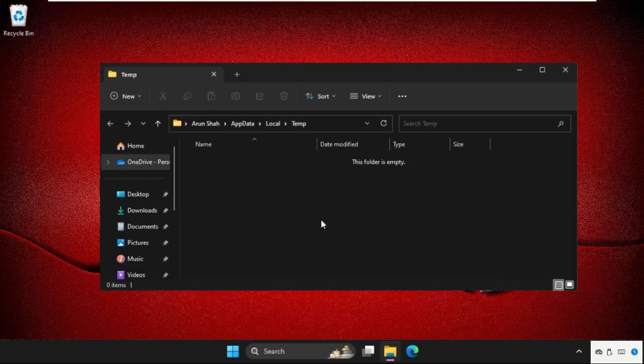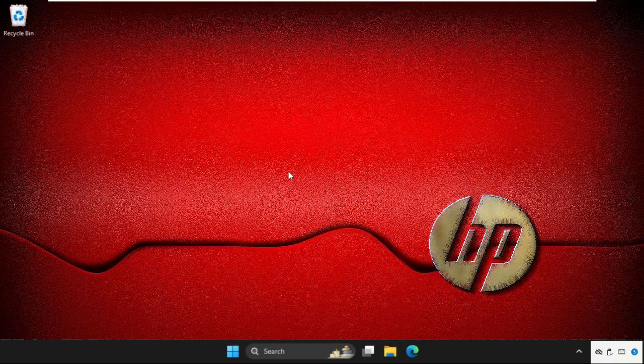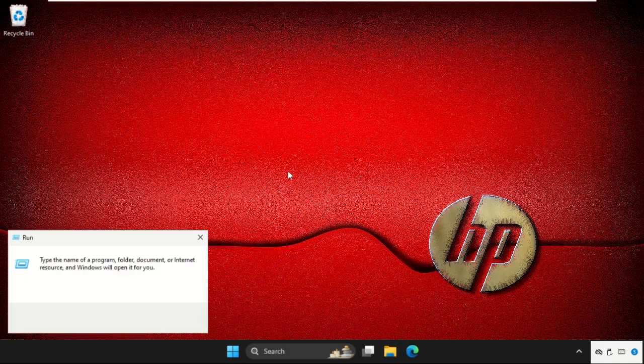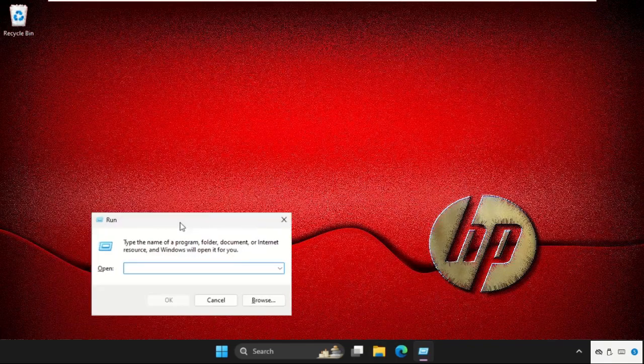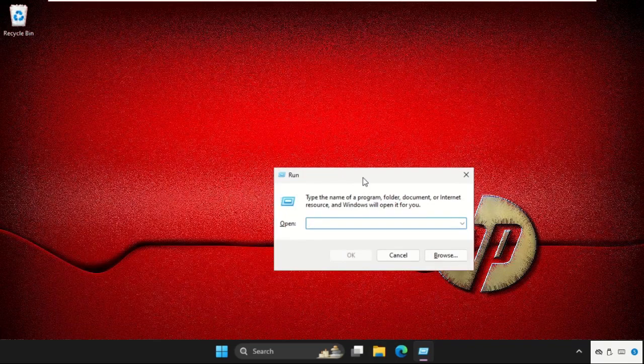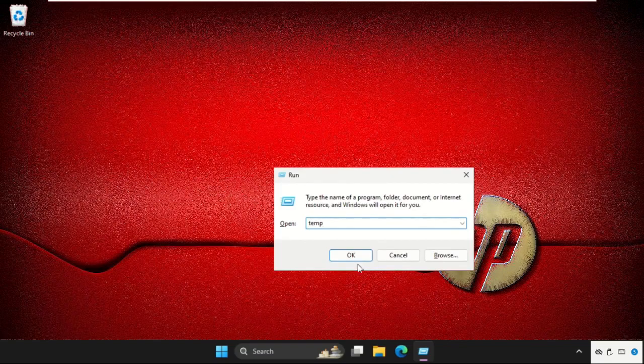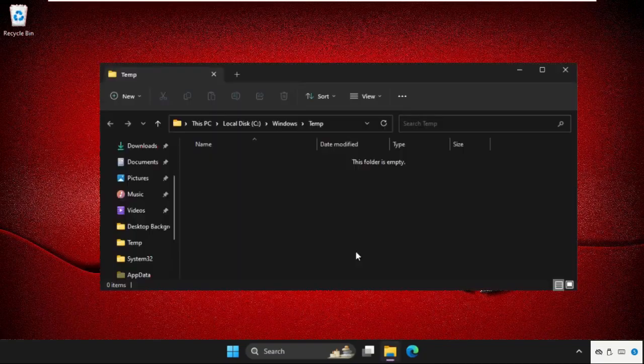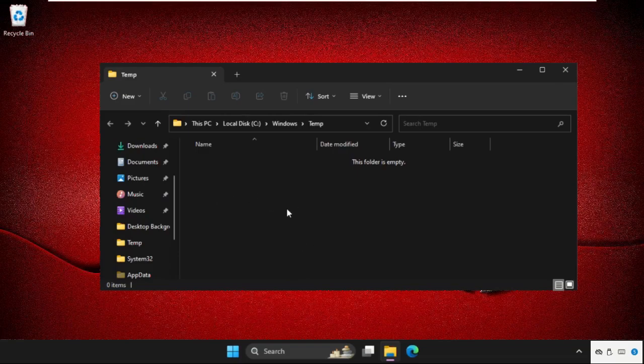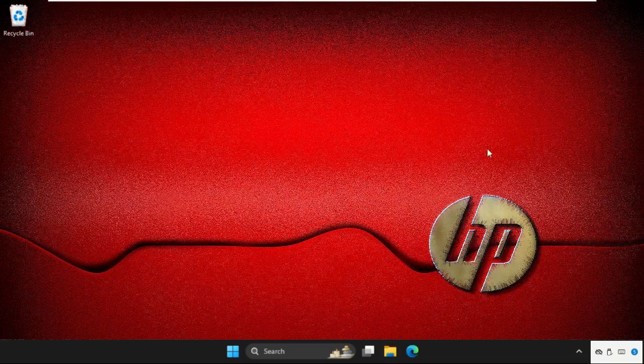Close this window, then open Run again and type temp, then click OK. Again here you will get multiple files and folders, so delete them all. Once done, close this and restart the system.